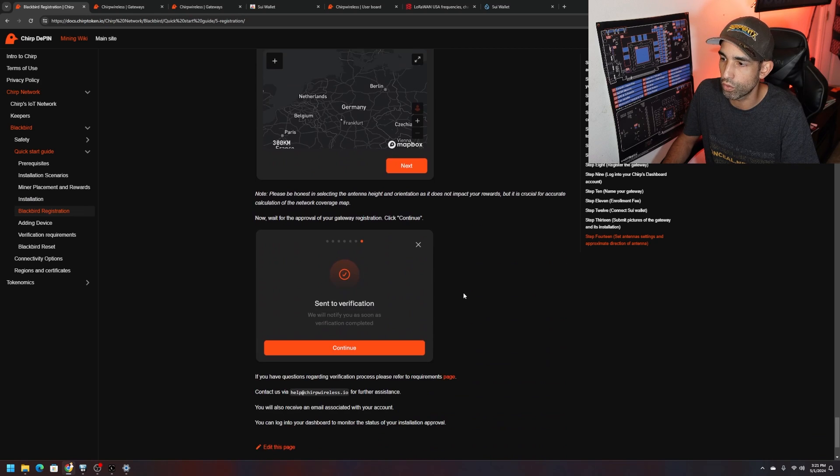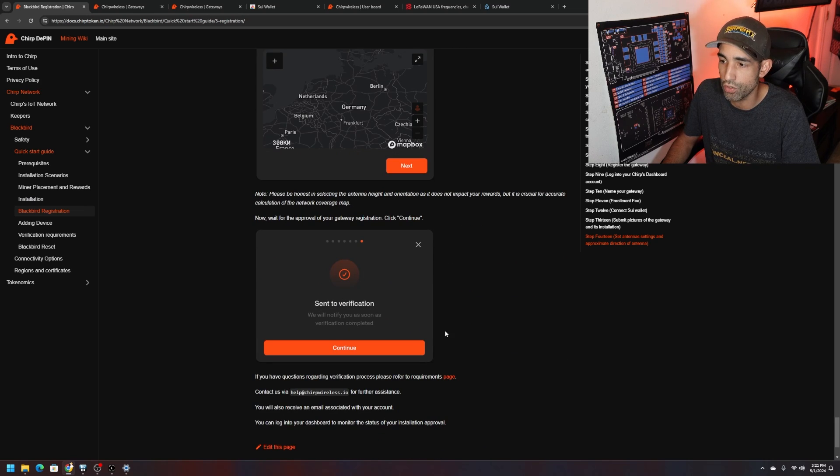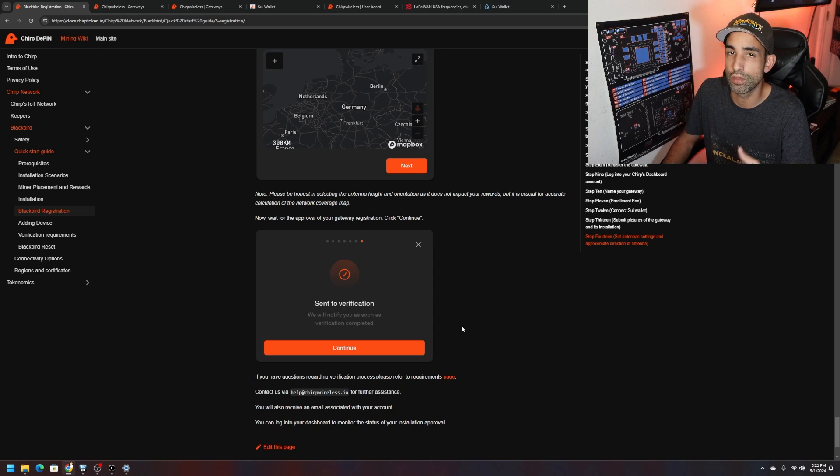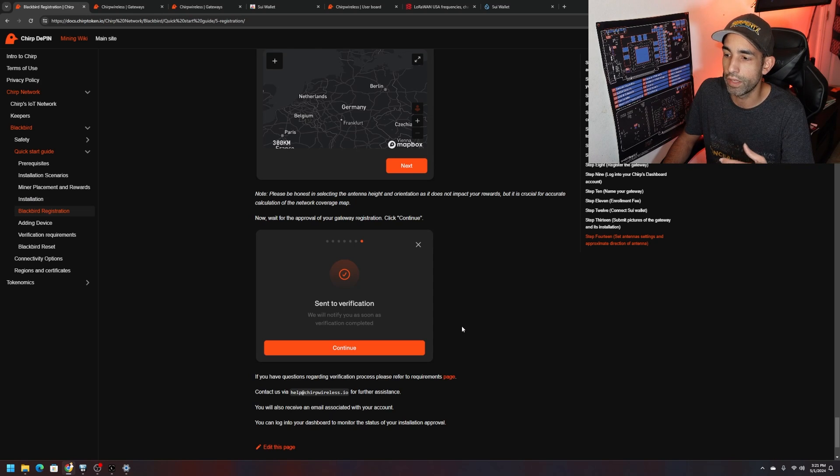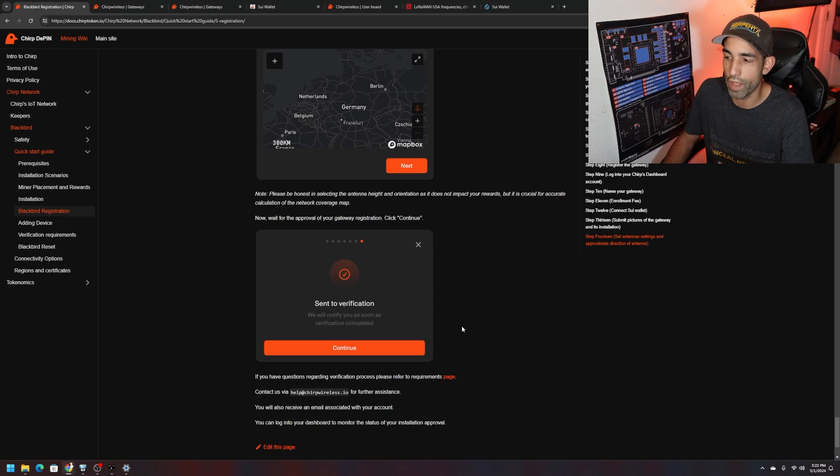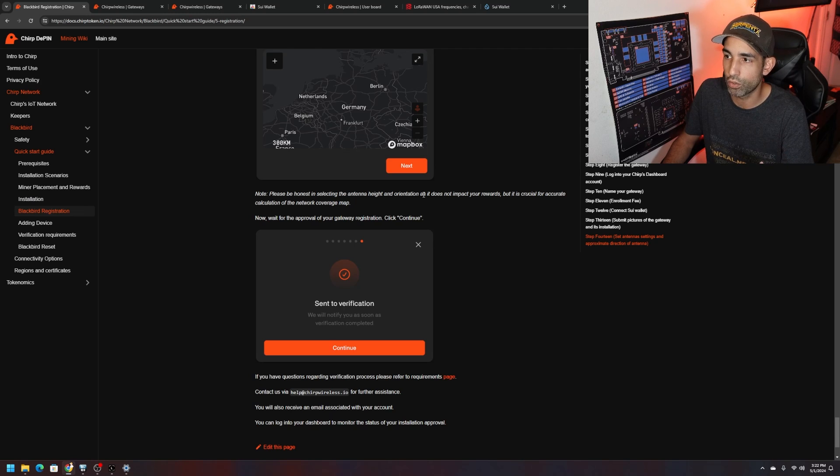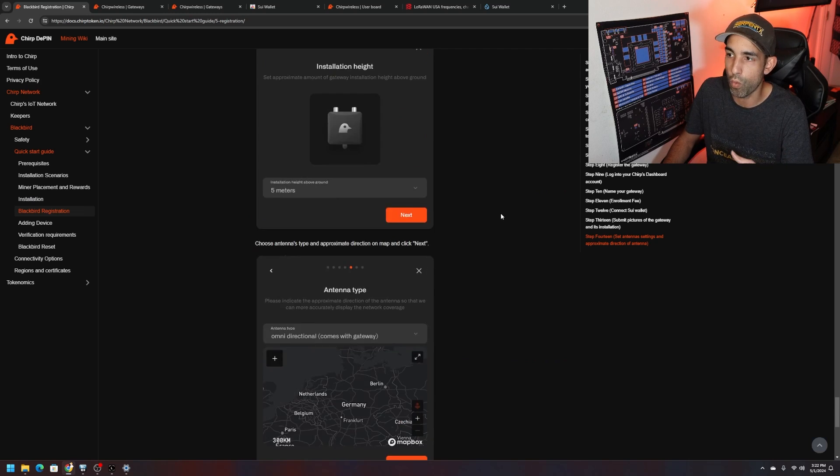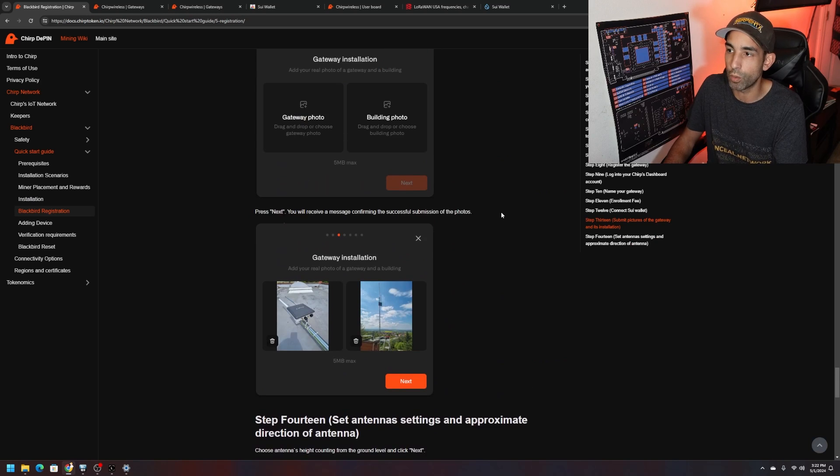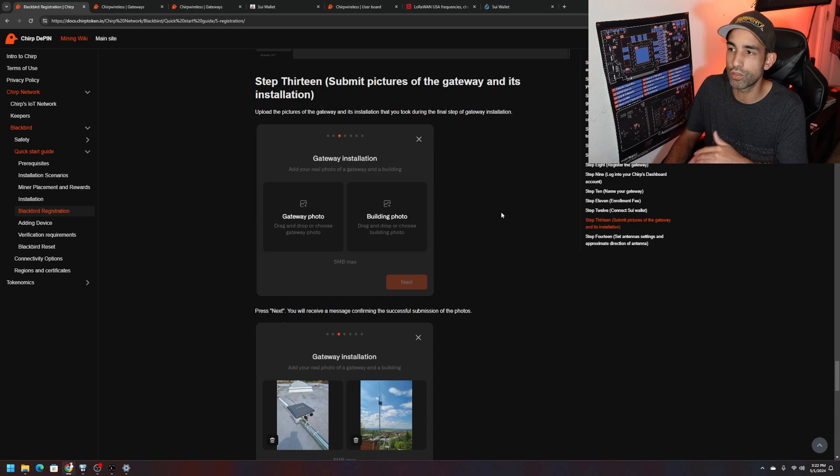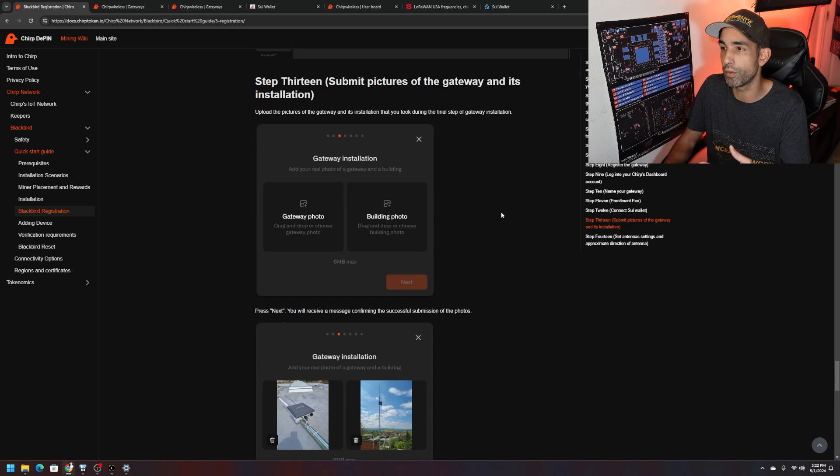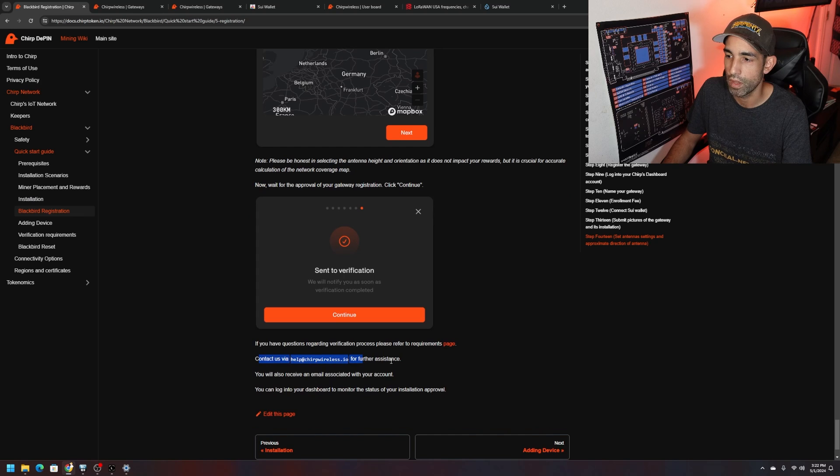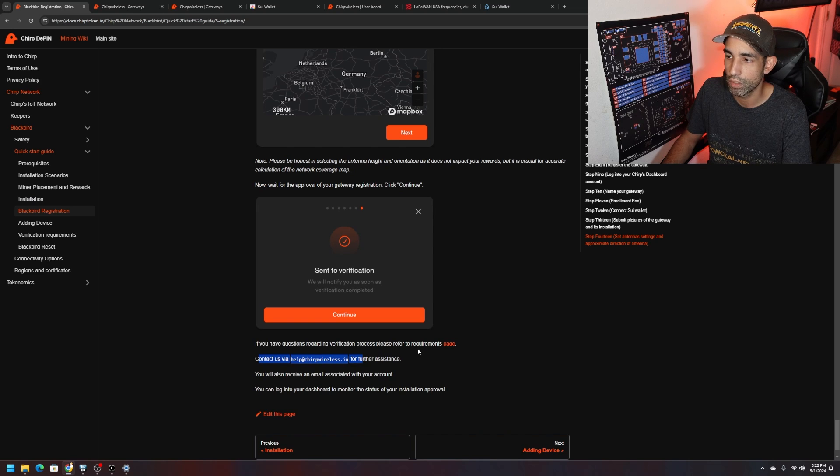Step four, set antenna settings and approximate direction of the antenna. Installation height above the ground, measure or guesstimate your roof height or plus the pole or whatever extension you have connected to. Antenna type, omnidirectional comes with the gateway, so it's exactly what we got. We just got to continue on to the rest of the steps and then send the verification which is where they review the photos, the configuration, the setup and all that stuff. Then go through the actual validation I guess you could say and then we'll be able to monitor everything directly through our dashboard.